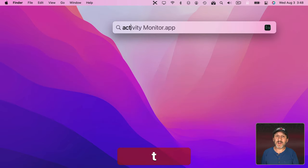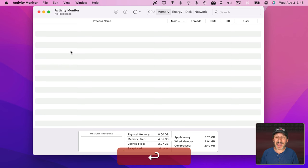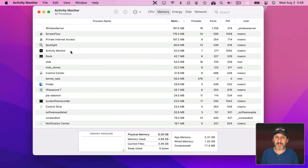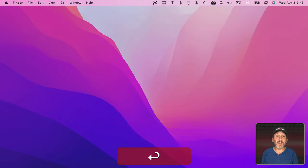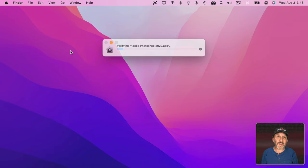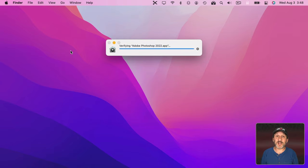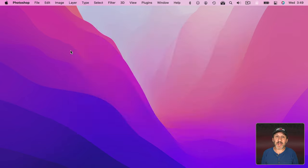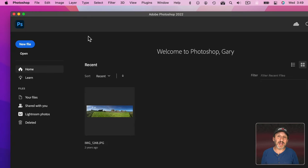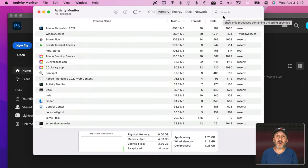So when you start your Mac back up it's like starting it up if you don't have Creative Cloud installed. If you look in Activity Monitor you won't see any of them there. However, if you do something like launch Photoshop, they all automatically launch — Photoshop is smart enough to say 'hey I need these things' and trigger them all to launch.